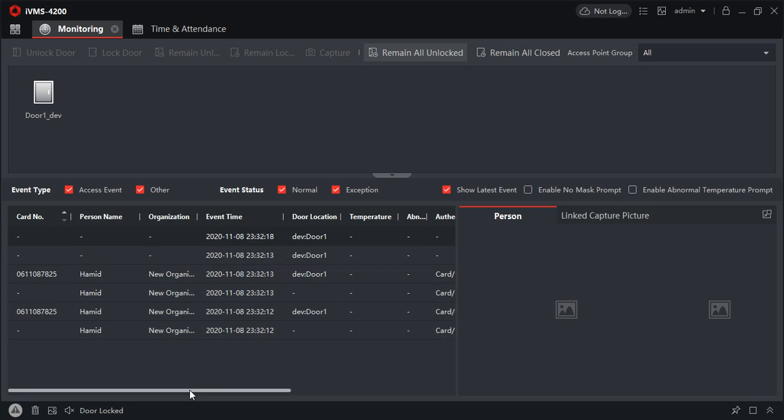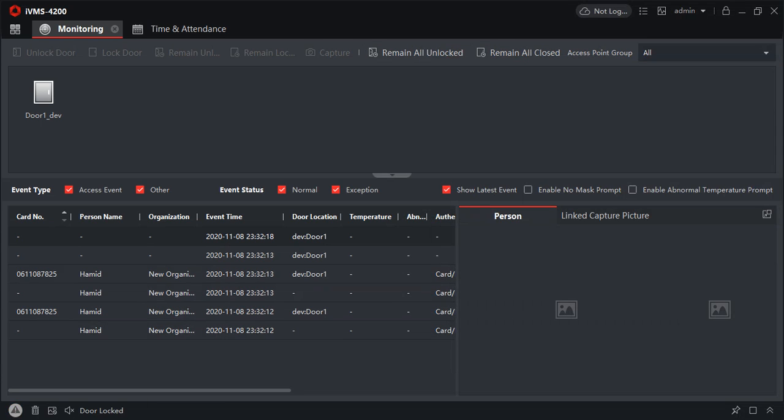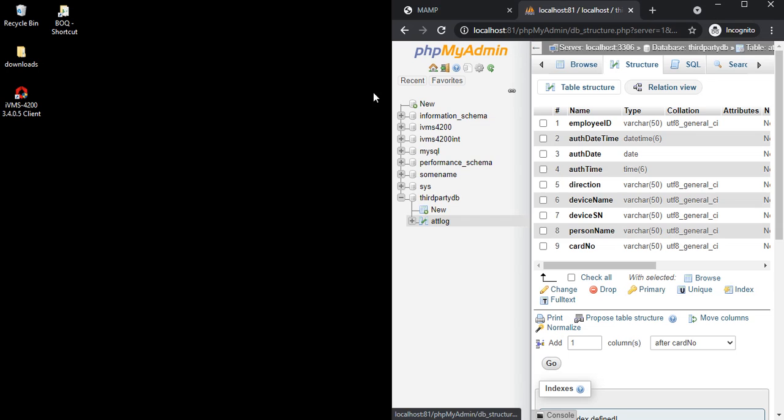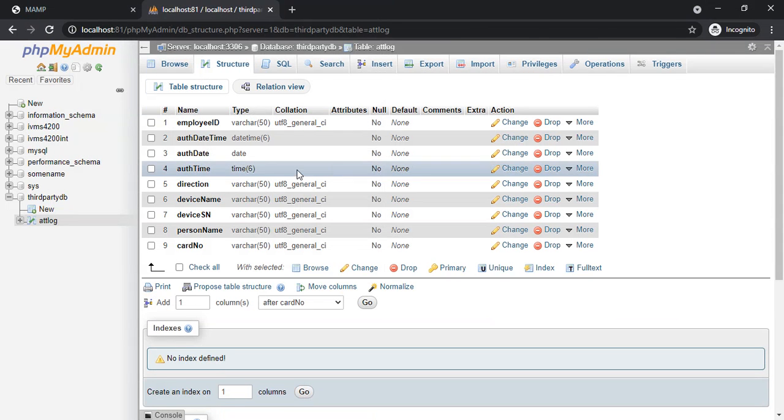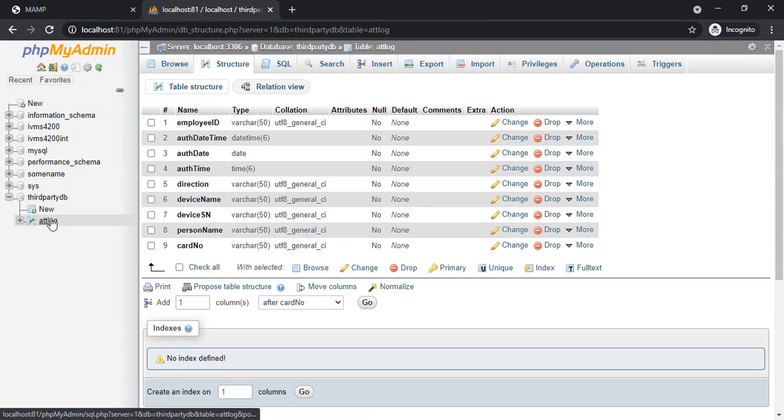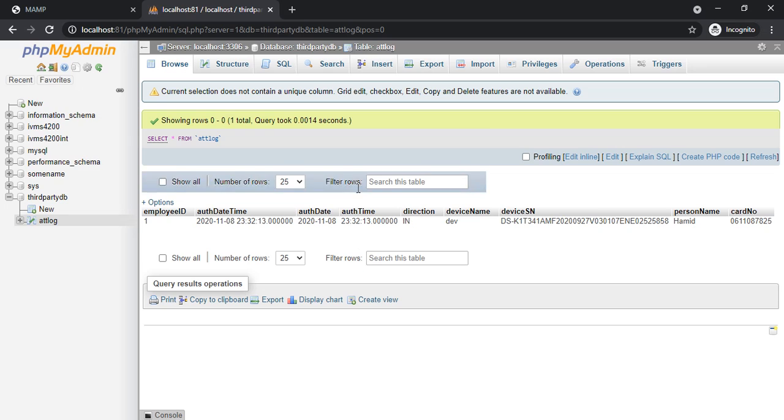Let me minimize. It is 8th of November 2020 at 23:32. So I'll open MySQL and you should see the transaction. See, 8th of November 2020 at 23:32:13. You can see all the details also.